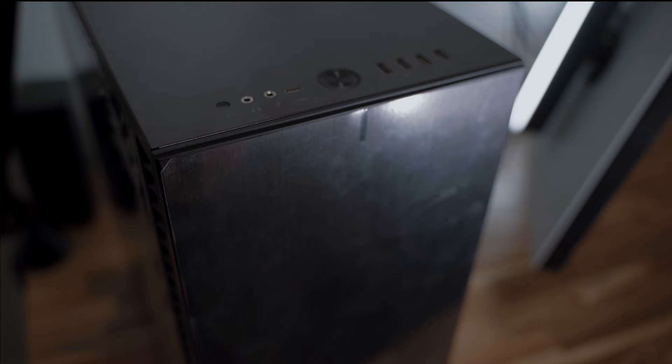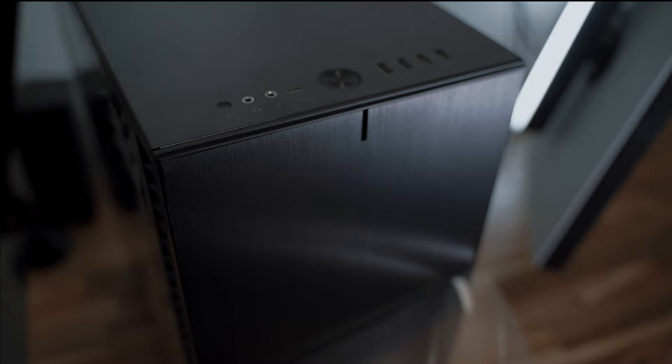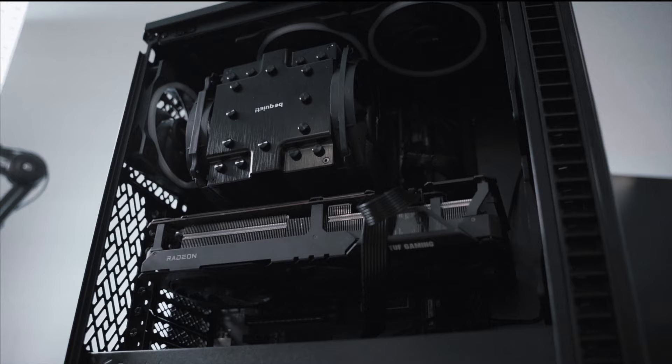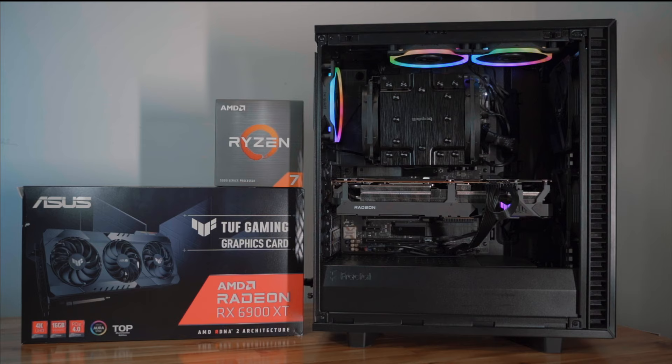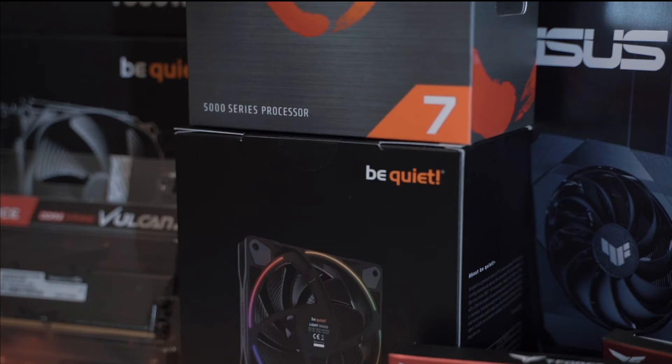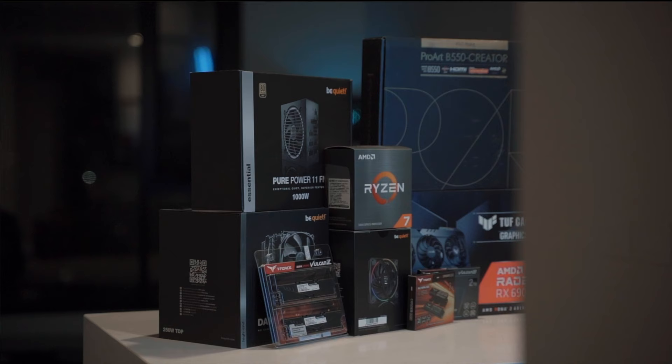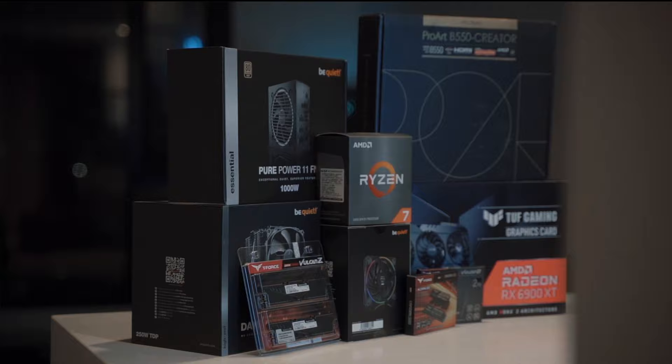The overall build was straightforward enough—there wasn't really any hiccups just because it's pretty minimal, so cable management was straightforward. It's sort of funny just how big the Dark Rock Pro 4 is—it literally is the centerpiece of the build aside from the Radeon 6900 XT.